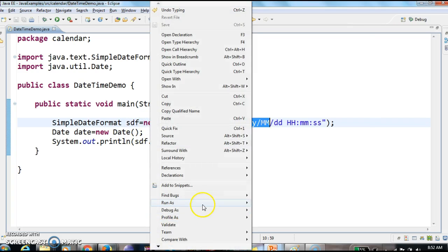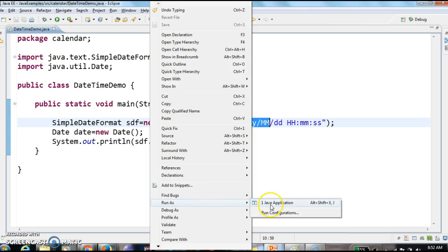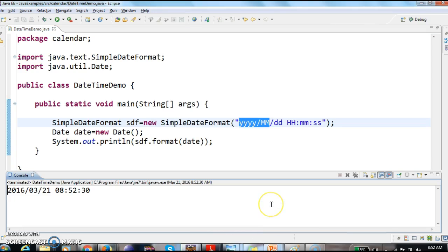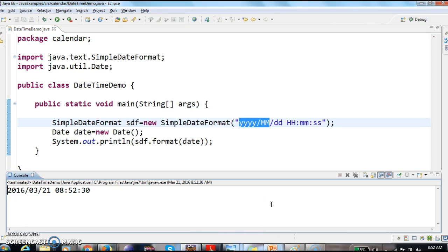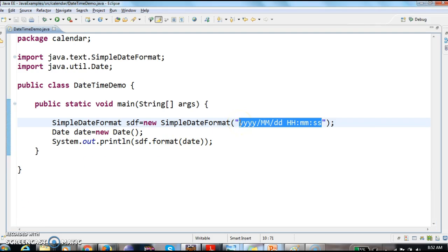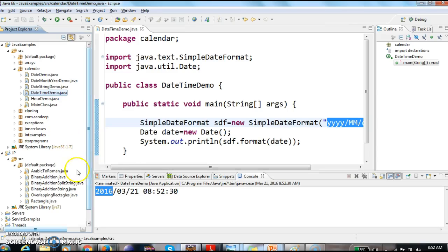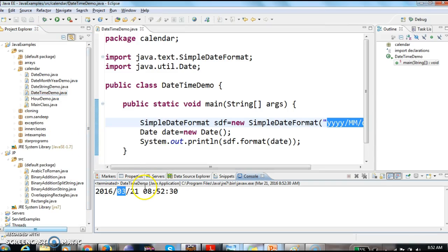Let us run this program and see the output. If you see, 2016 is year. So yyyy.mm is month, that is 03. dd is 21st, the date.